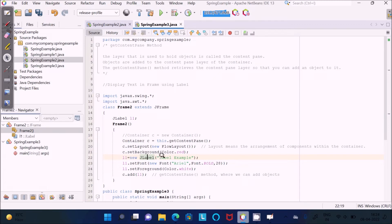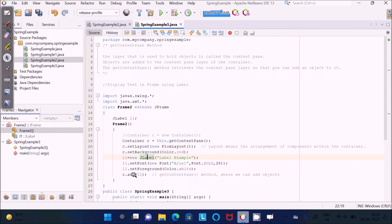Here the label text is set with a font and background. Now see the add() call — c is the object of the Container class, and the add() method is used to add components like labels, text boxes, buttons, and menu bars. Here we are adding l1, which is the object of the JLabel. Let's run this file and check the output.